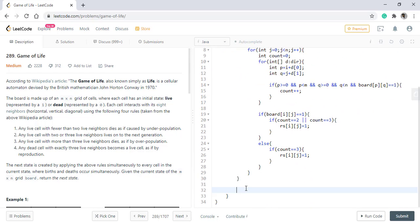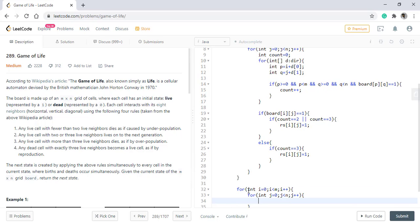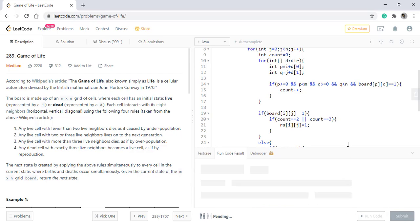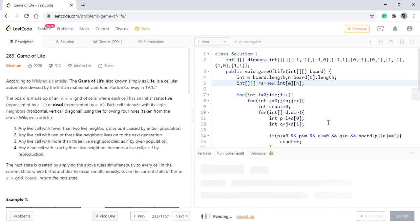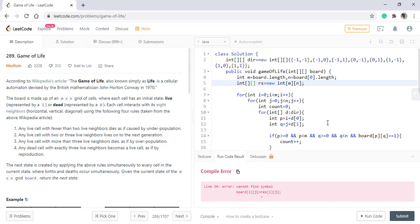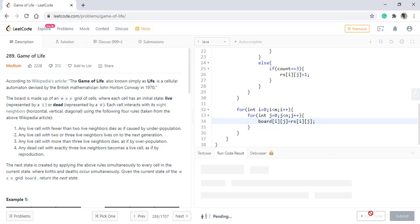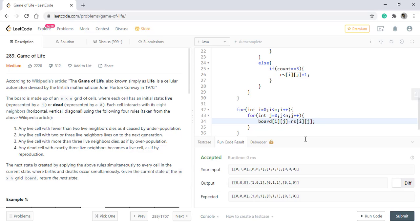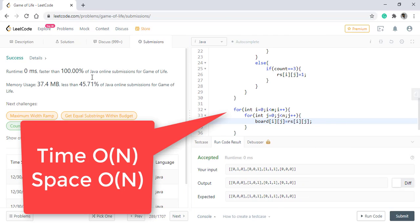We will iterate over the array again and copy all the values into the existing array. Now when we run this code it gives us the right result. Let's submit this. So it got submitted successfully.